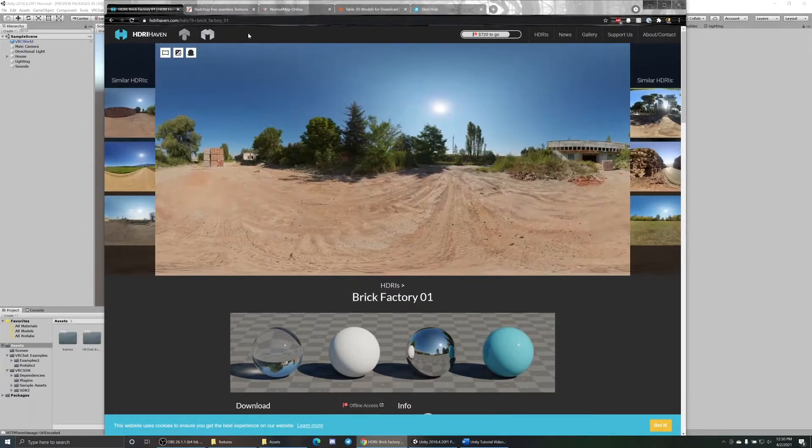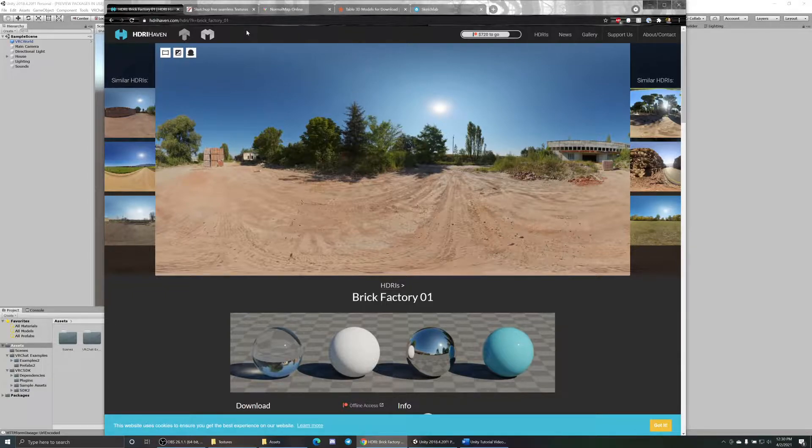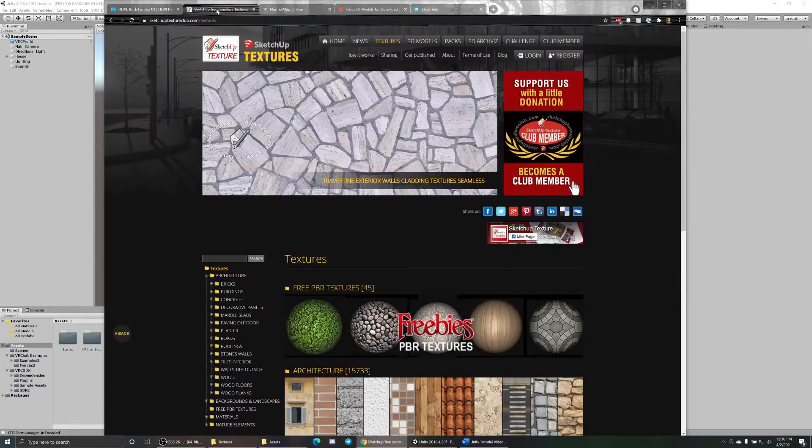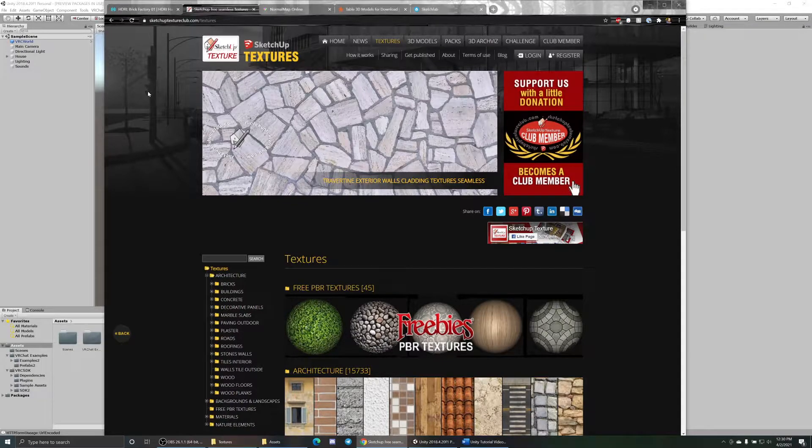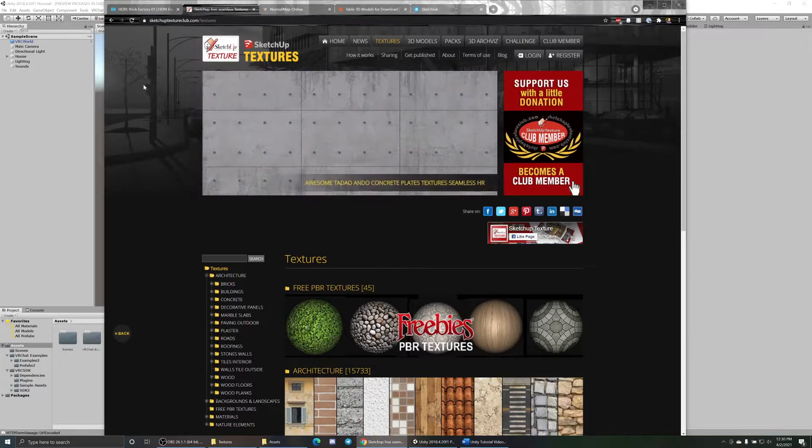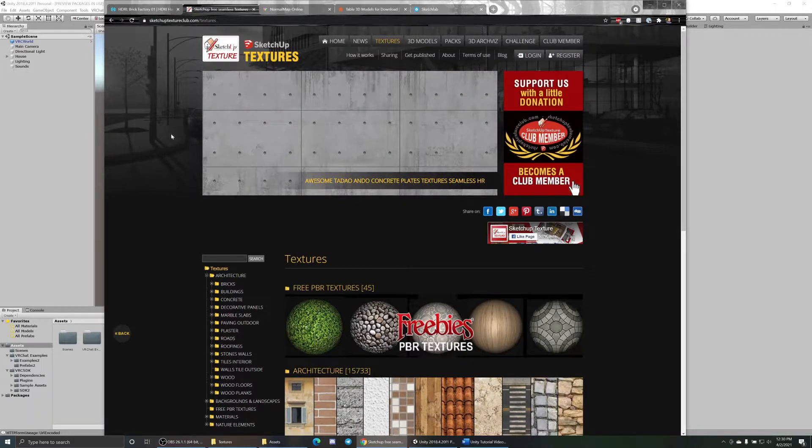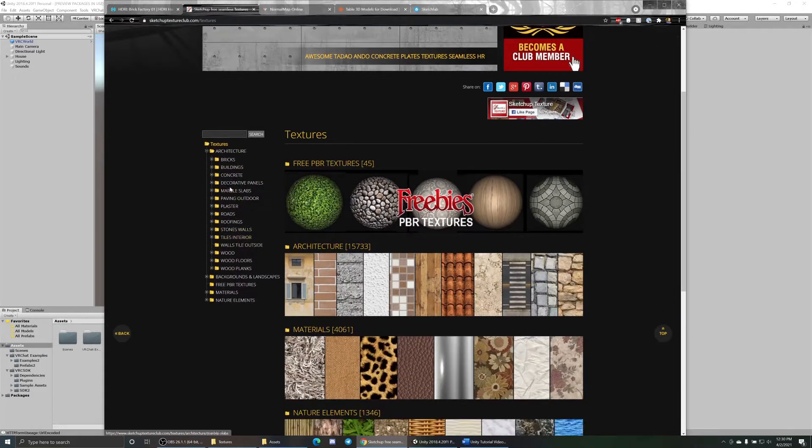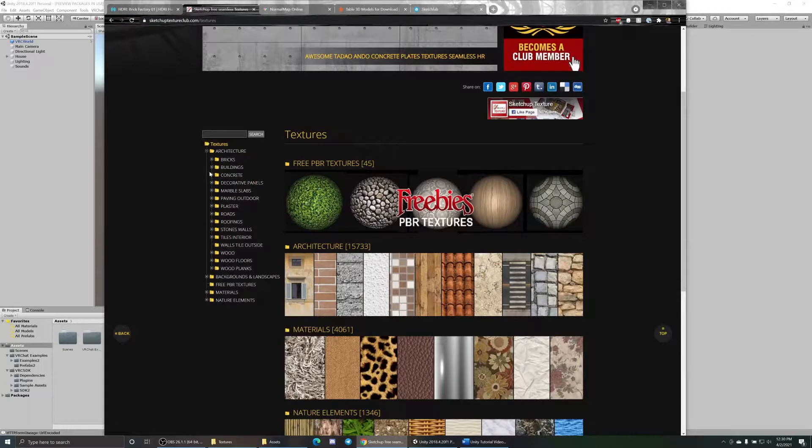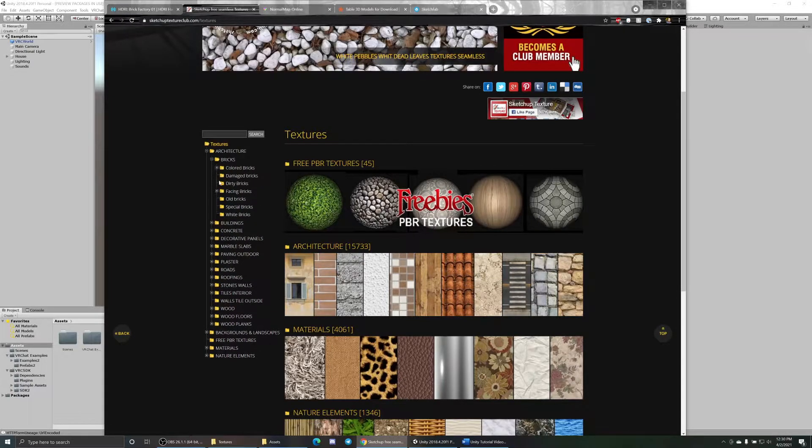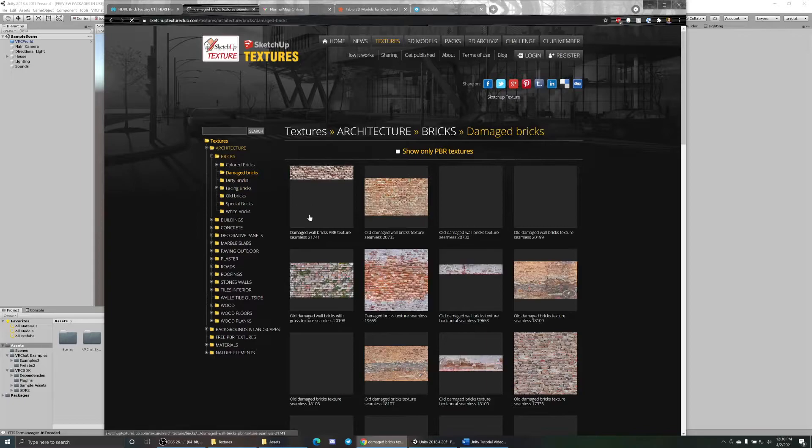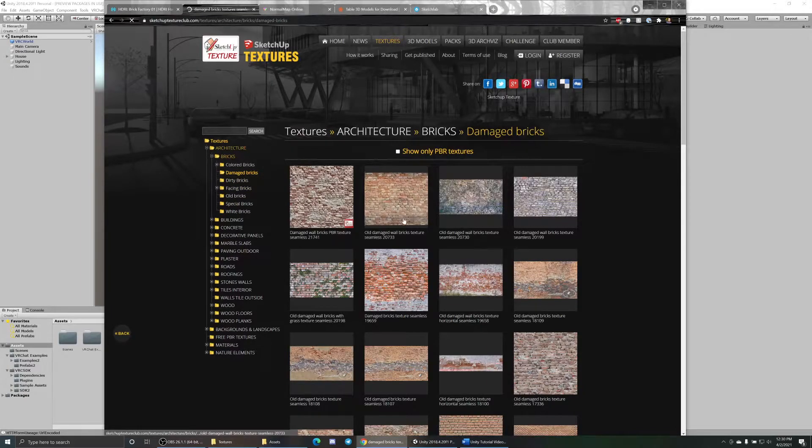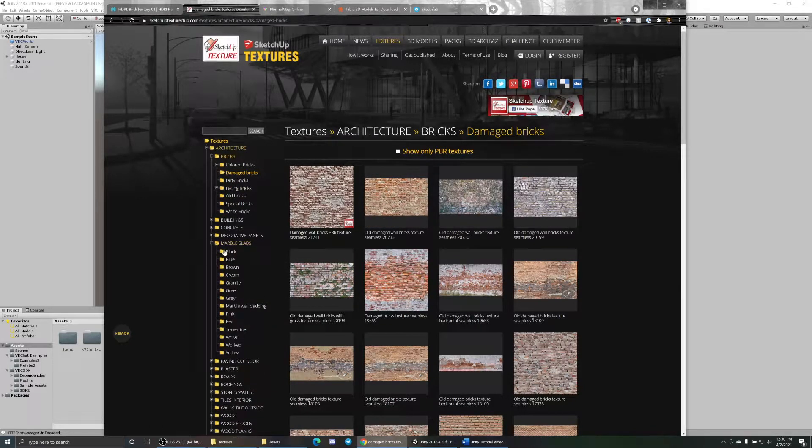You can get all sorts of different types depending on what world you're looking to build. Another place for textures is SketchUp Textures. You do get to sign up for an account, it's a free account, but it allows you to browse and search all these different assets and textures.